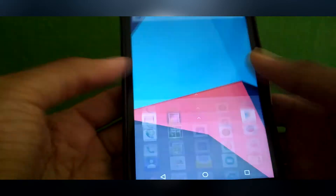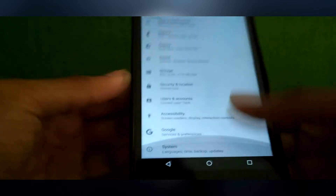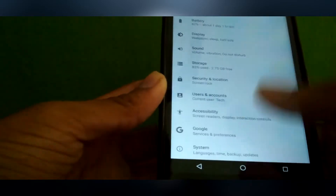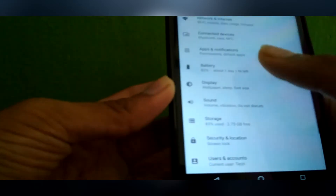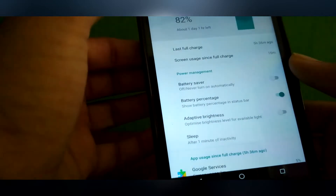It's unofficial LineageOS, so it comes with Launcher 3 installed and Google Now Launcher. My Play Store is not working, so I can't install apps. In Settings you can also see Battery — battery saver, battery percentage, adaptive brightness, sleep, and other options. The interface has changed very much. Apps and Notifications are also there in the compact settings.